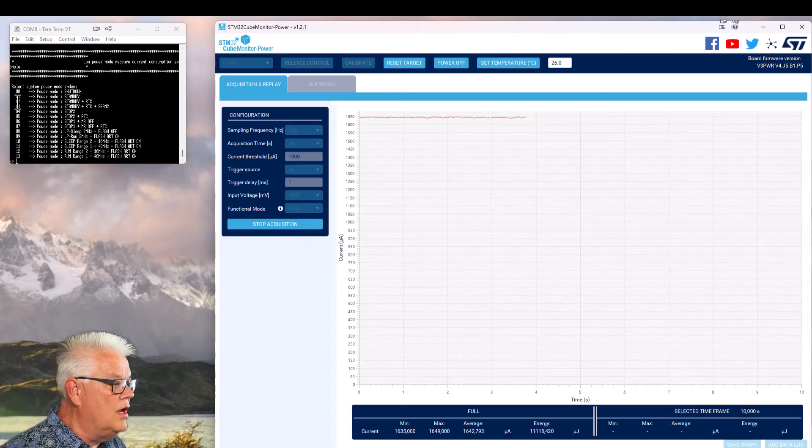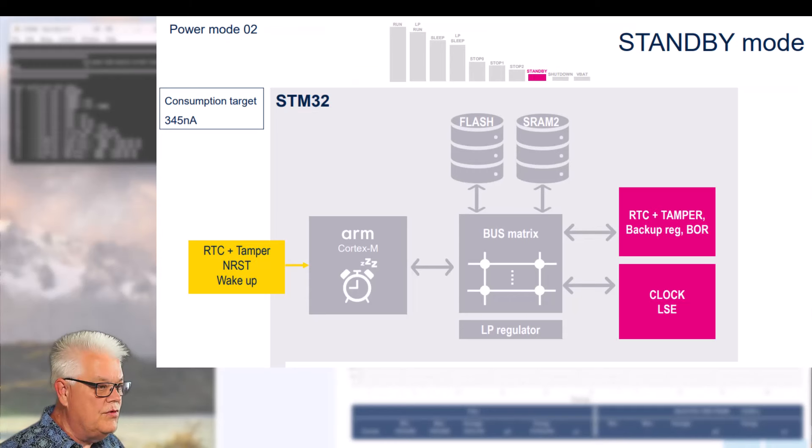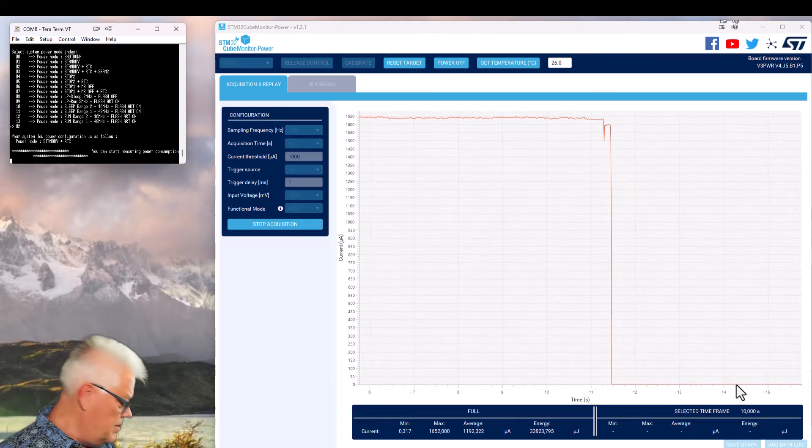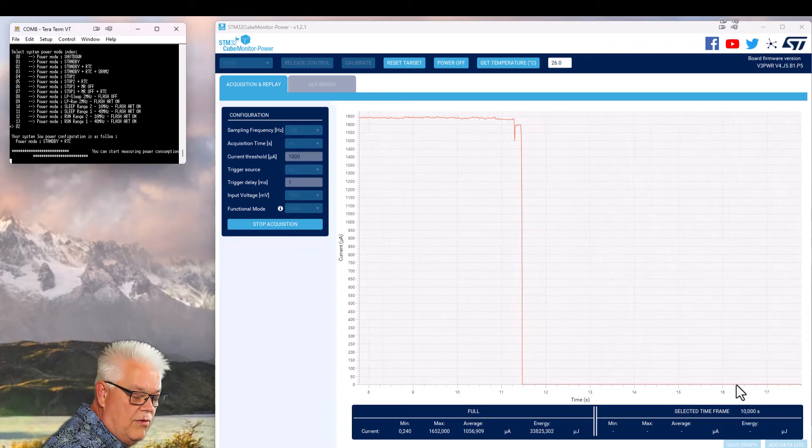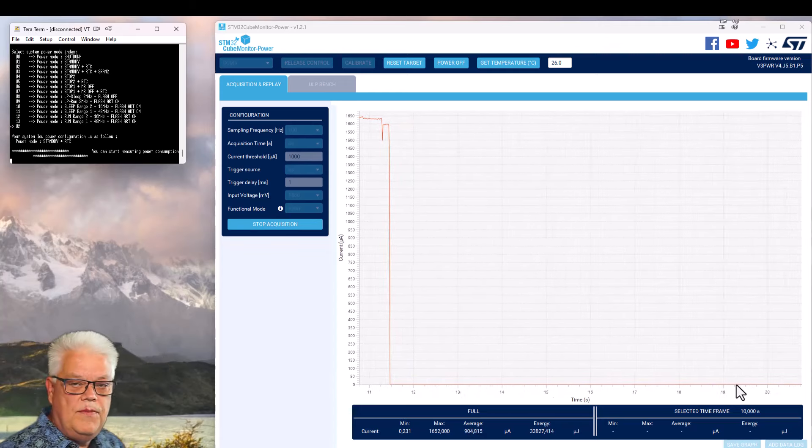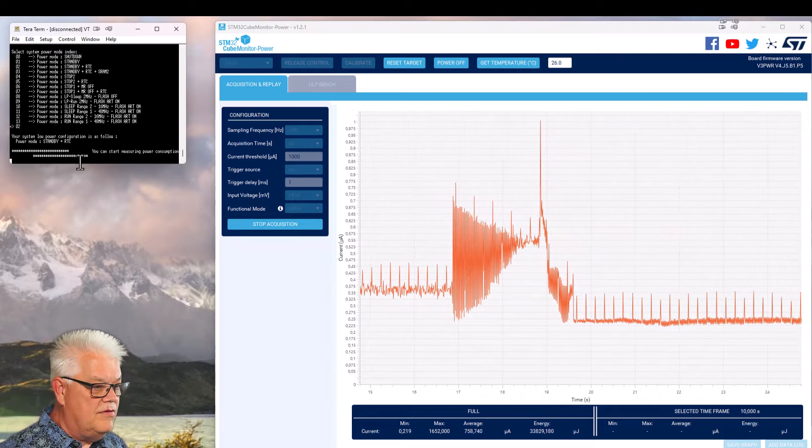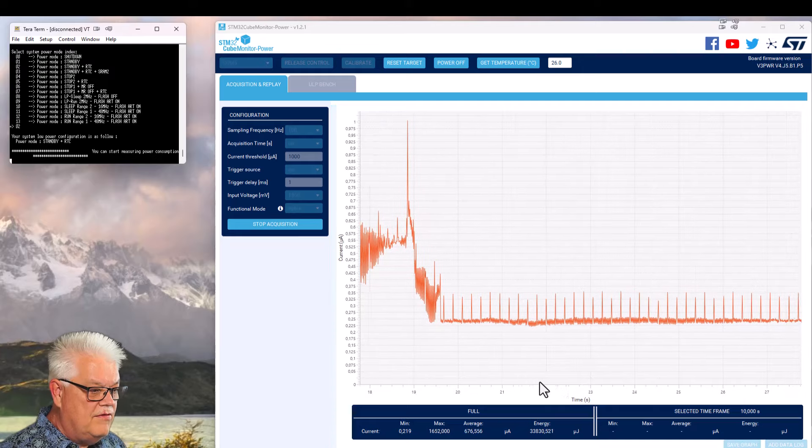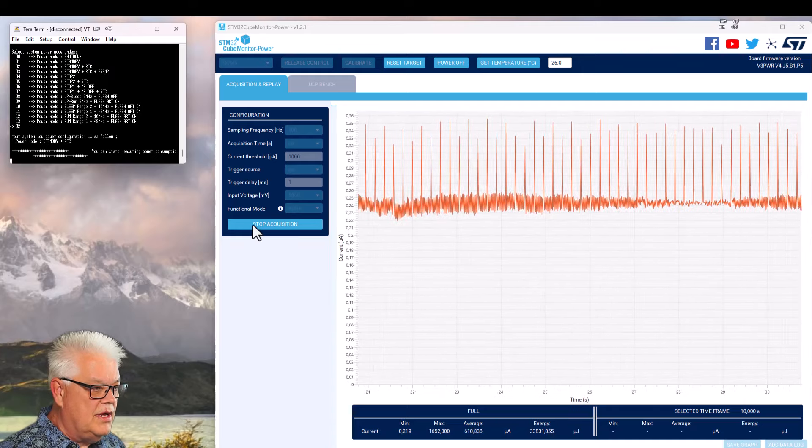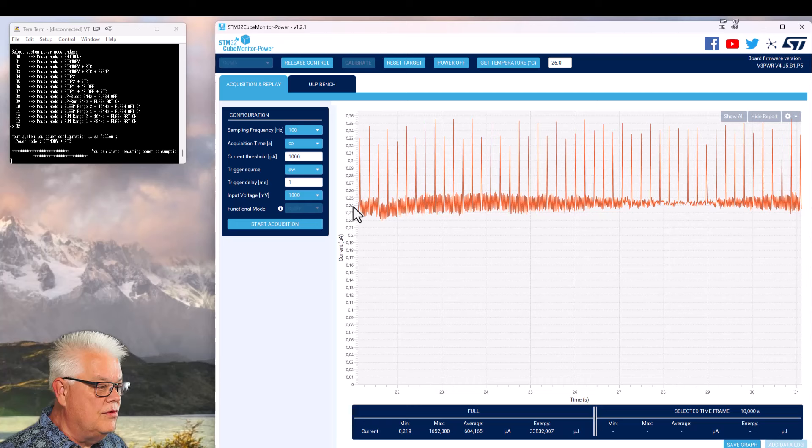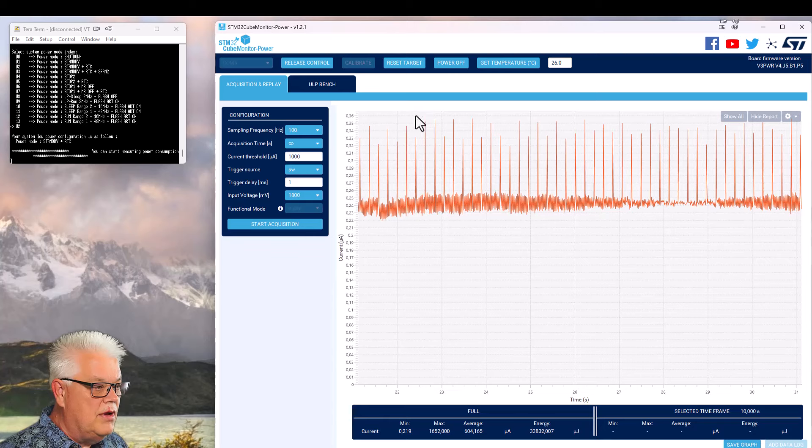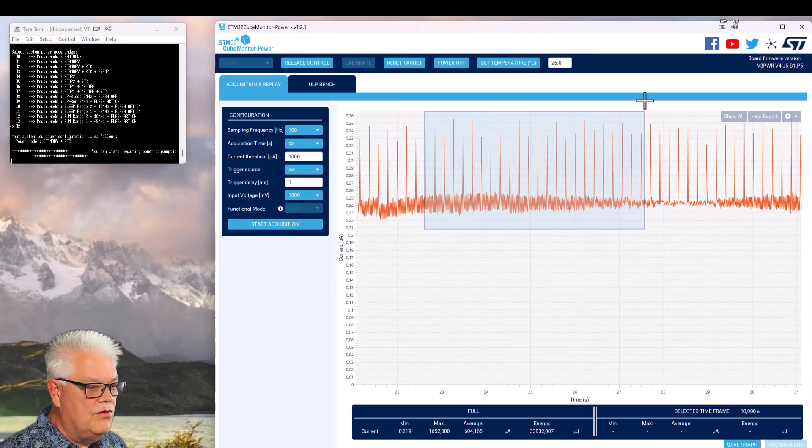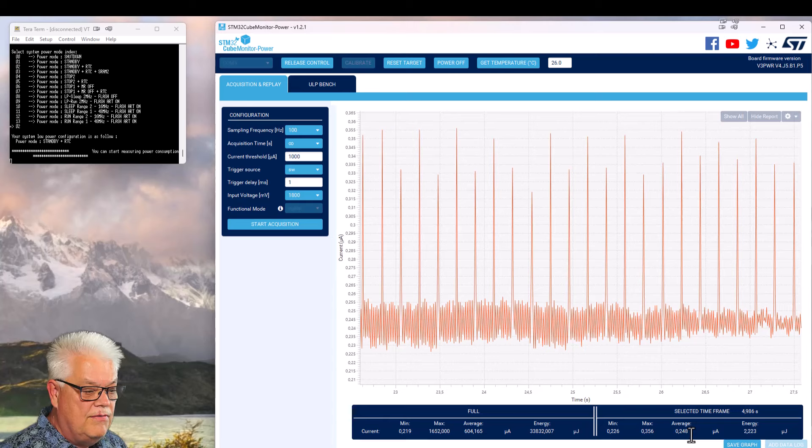So if we for instance would like to see the power mode standby plus RTC, that is run mode 2. We can see again it went down very low. But we need to before we make the measurement remove the serial connection because it doesn't have any attachment to this any longer. Now if we stop it here, we can see the current base is on 240 nanoamps and the peaks are up to 35 nanoamps. But if we make a selection here and make an average on this one, we can see that we have in average 250 nanoamps.